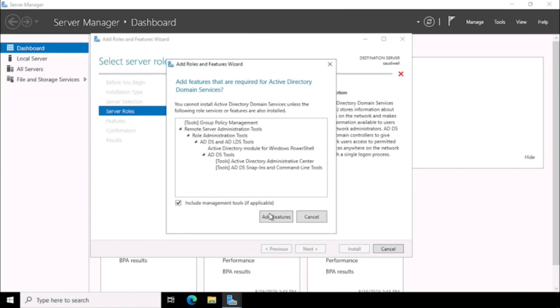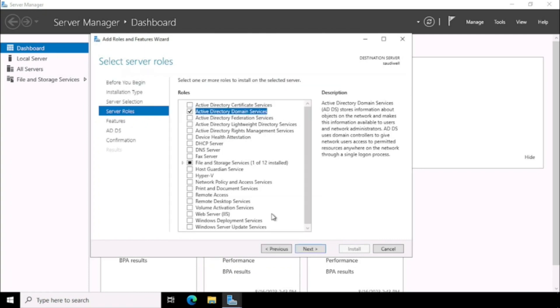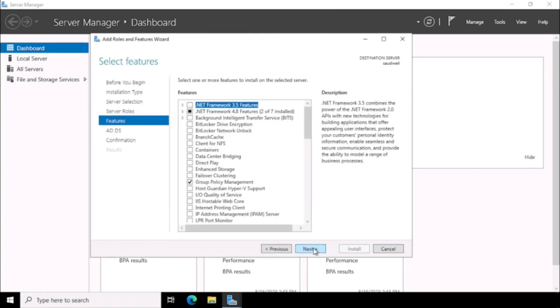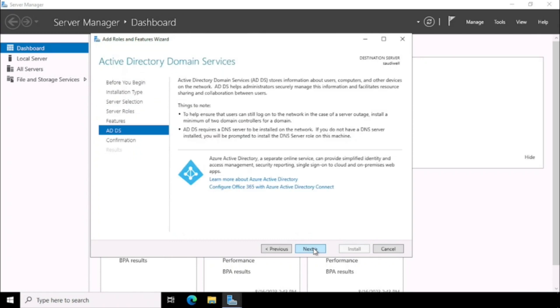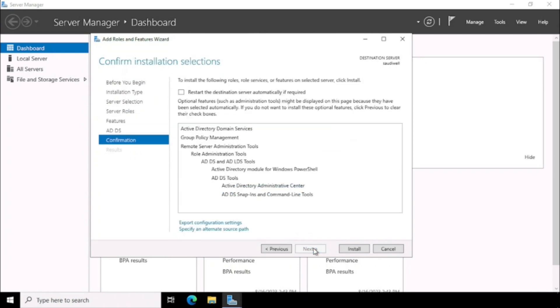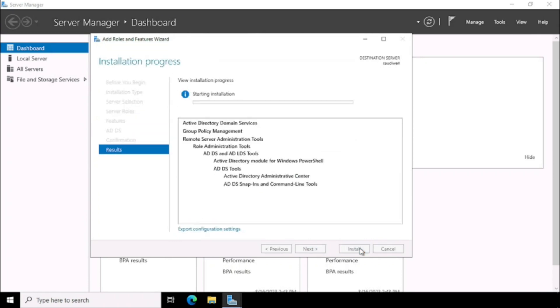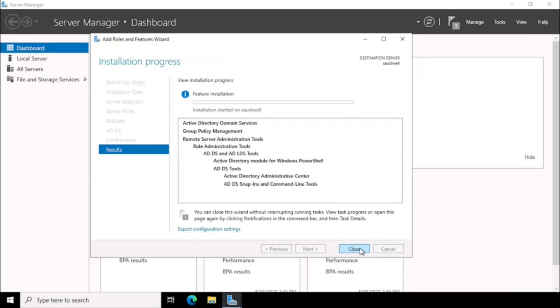Then press the Add Feature. Then press Next. Then press Next. Then start the installation.